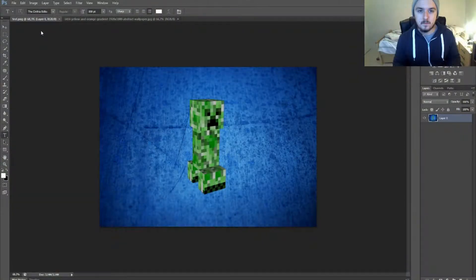What's going on guys, it's Alex and welcome back to a new Photoshop tutorial. In this video we're going to talk about how to change the background of an image. Without further ado, let's jump right into it.